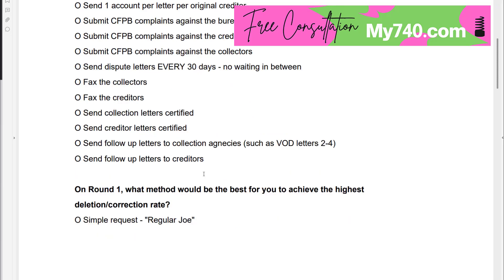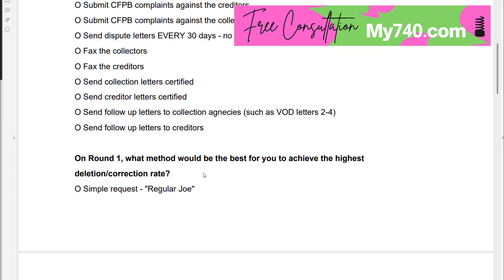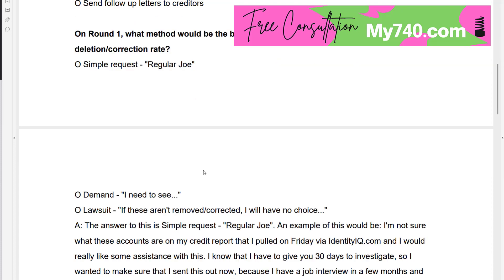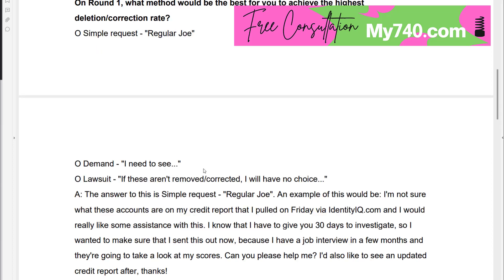On round one, what method would be the best to achieve the highest deletion or correction rate? Your options are: a simple request like the regular Joe, a demand like 'I need to see copies of my wet signature,' or a lawsuit threat like 'if these aren't removed I will have no choice but to...' The answer is simple — it's the simple request, the regular Joe.